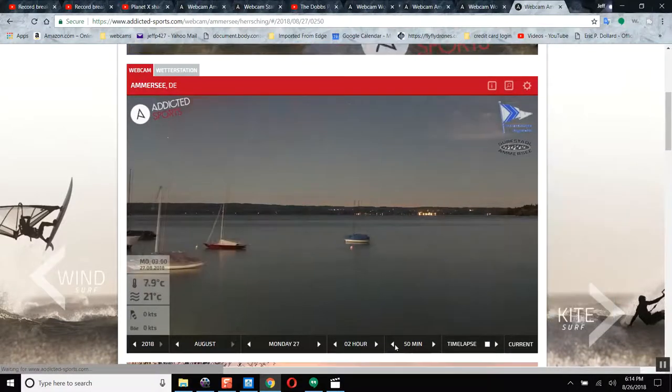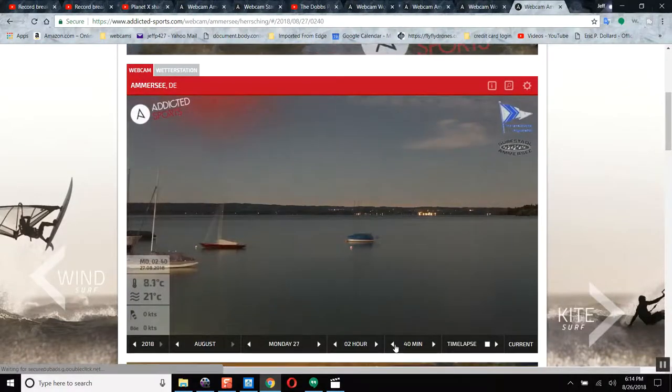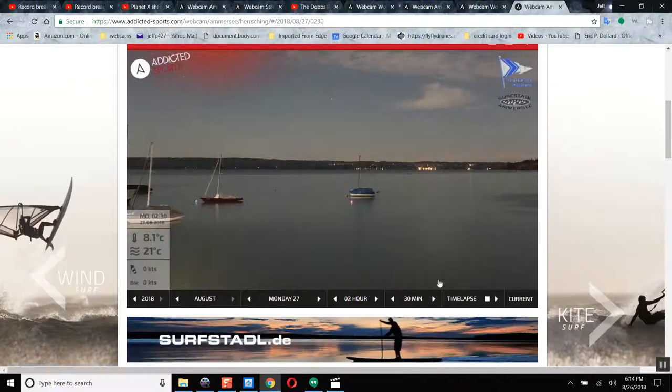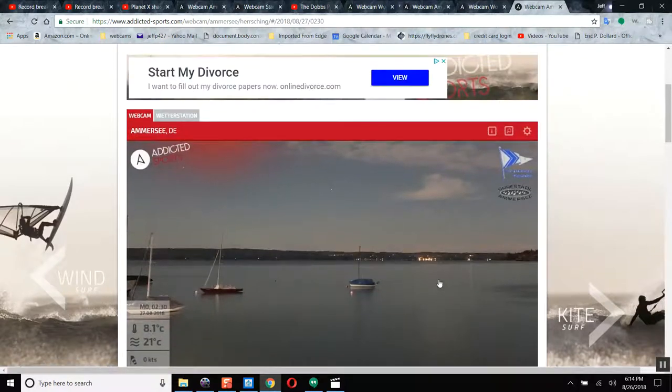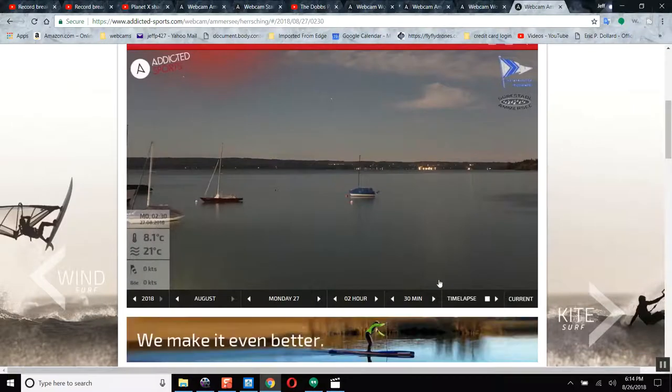But here's the creepy thing about it: it's falling in the perfect timeline according to the Dave Dobbs model. It's supposed to arrive September 17th. That's just three weeks from now.